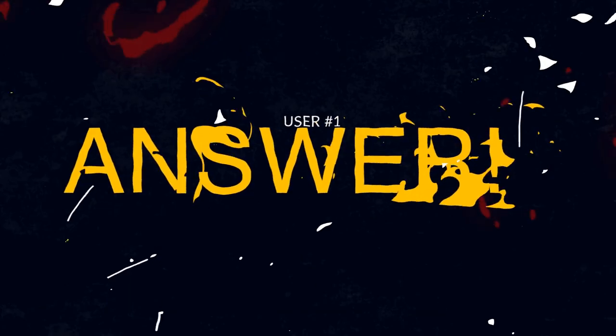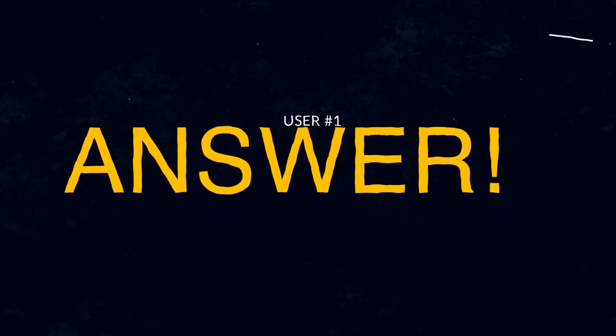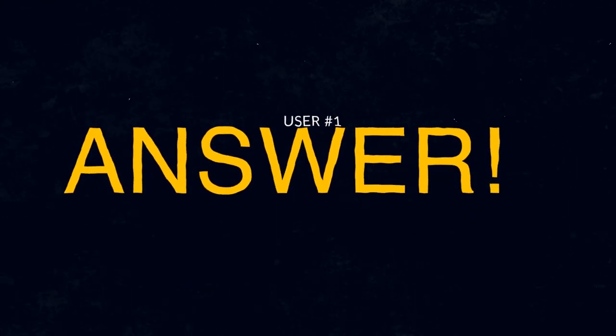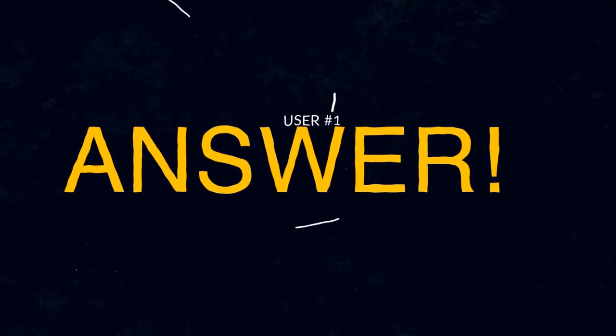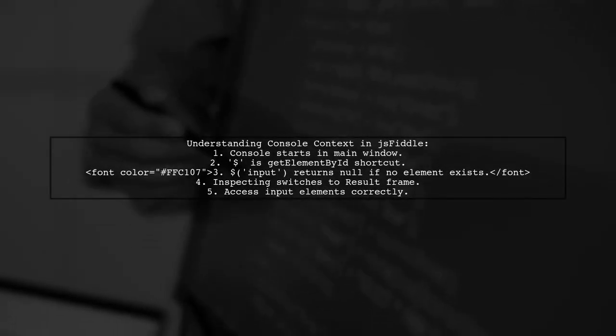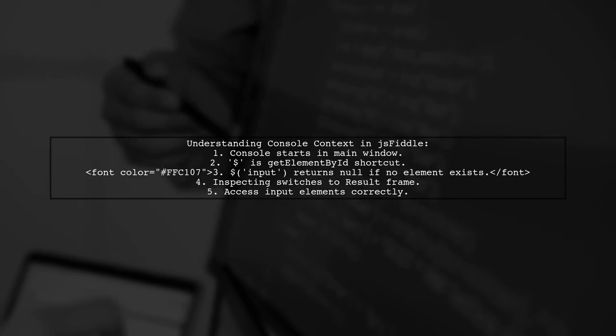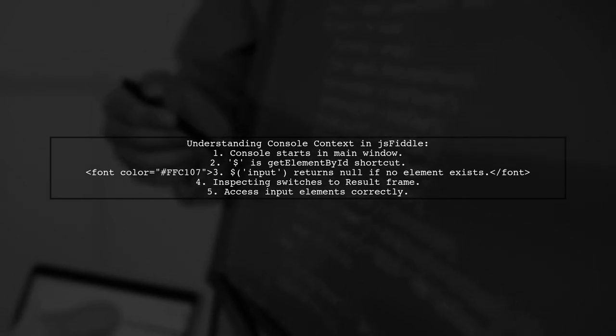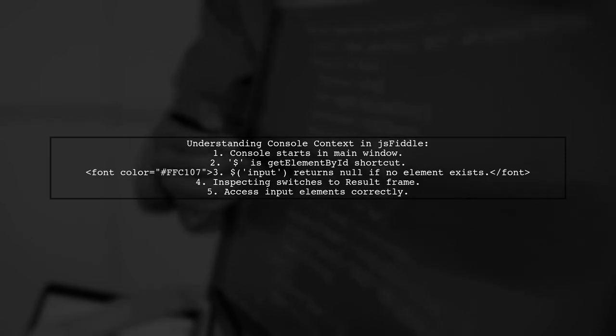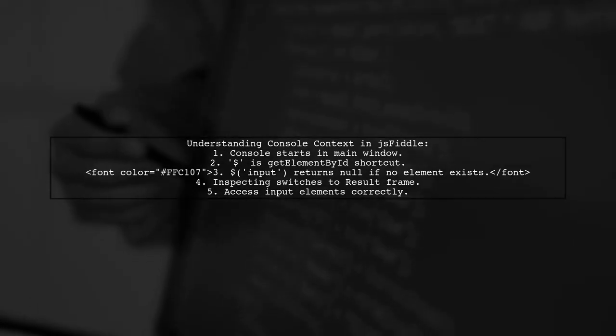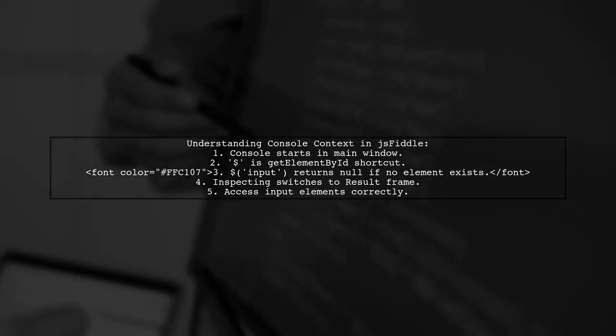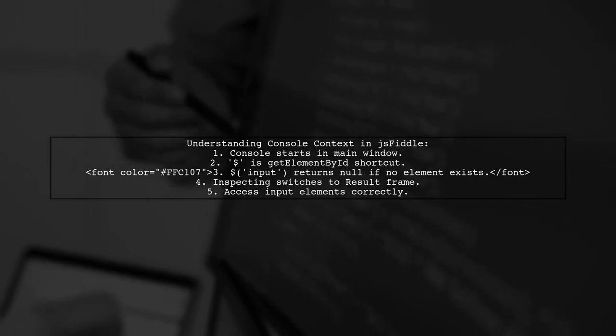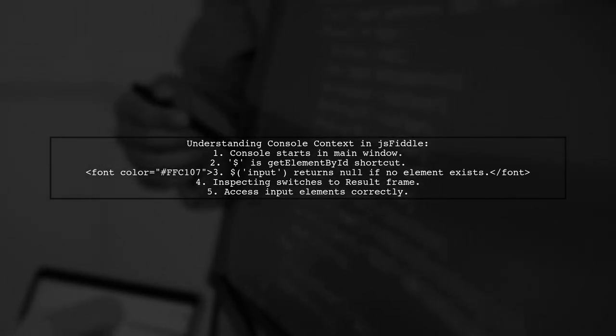Let's now look at a user-suggested answer. When using JSFiddle, the console initially connects to the main window. Here, the $ function is a shortcut for GetElementById, which can lead to confusion if the element doesn't exist. This is why input returns null.